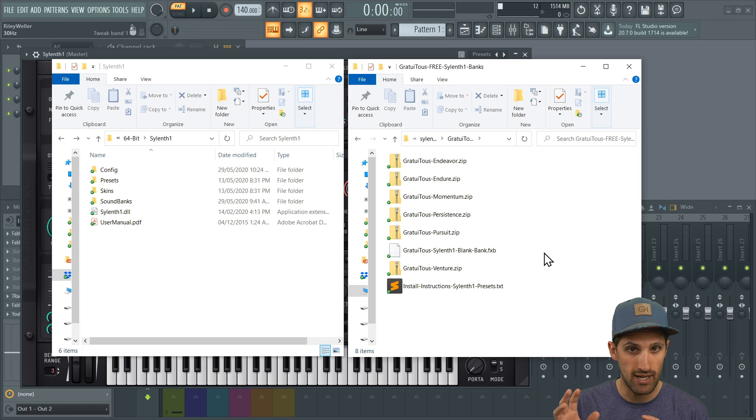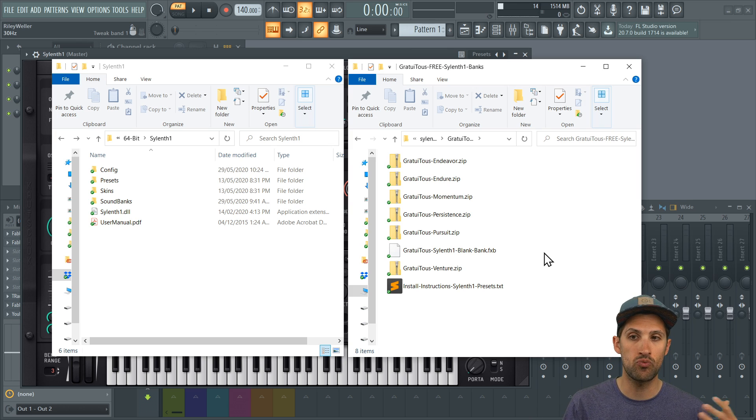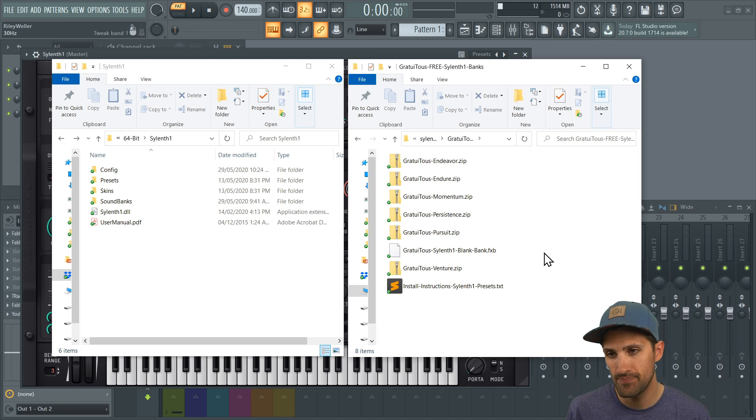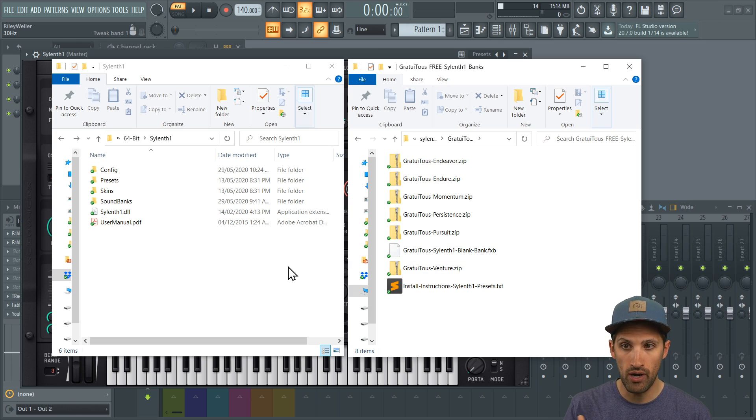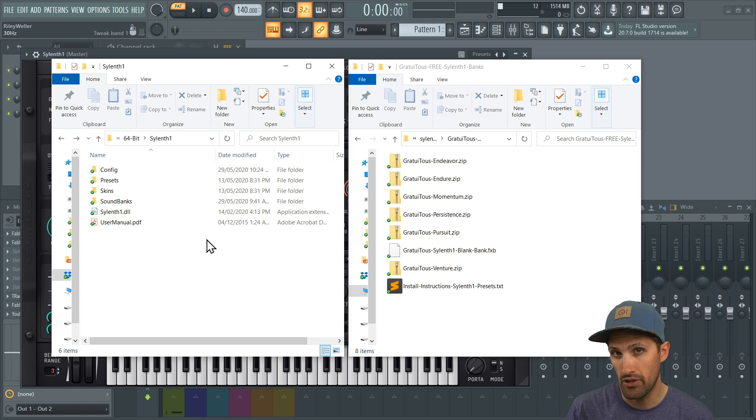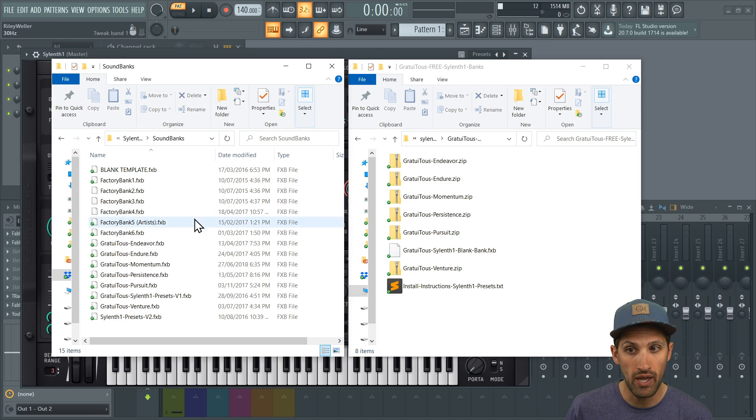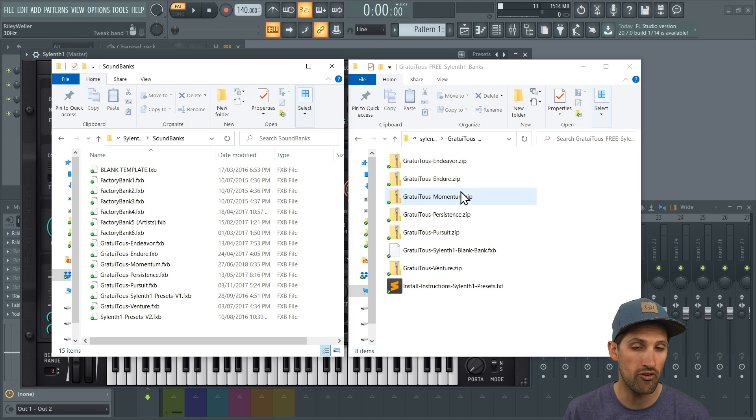I'm going to show you the easiest way, but then there's one you can do kind of like a custom way to be a little bit more organized. So the factory way is you want to actually open up the folder of where you've installed Silence One, go into sound banks, and these are all the sound banks which you've downloaded from me.